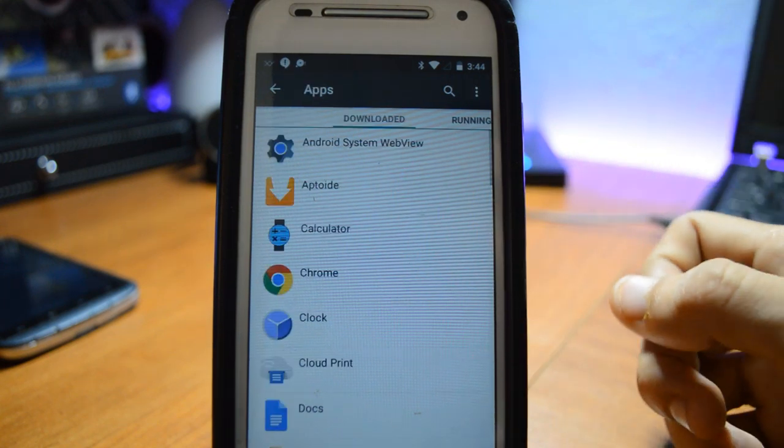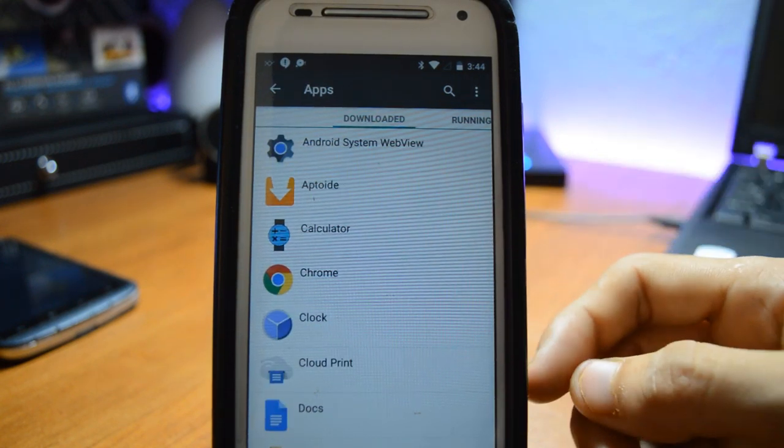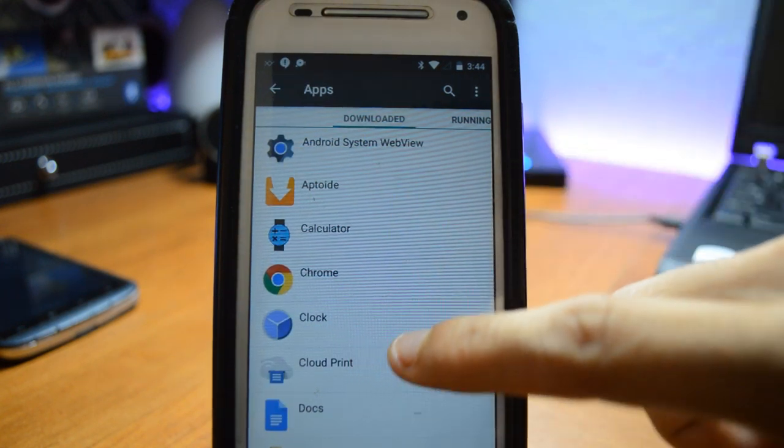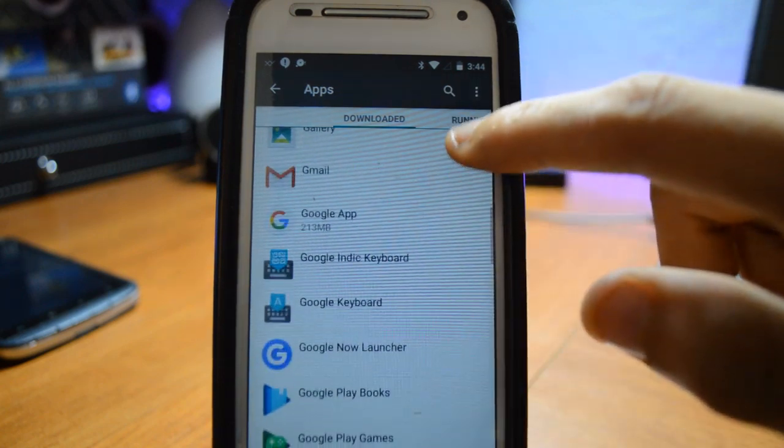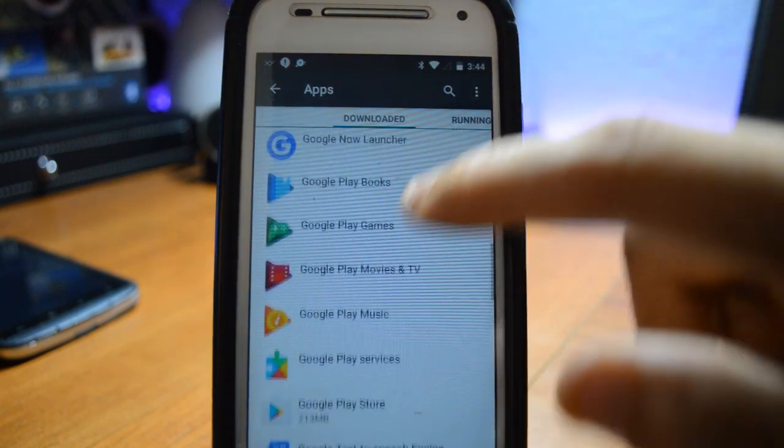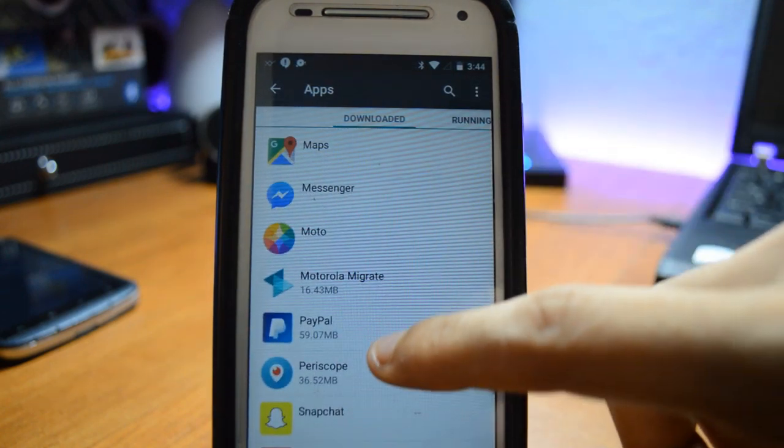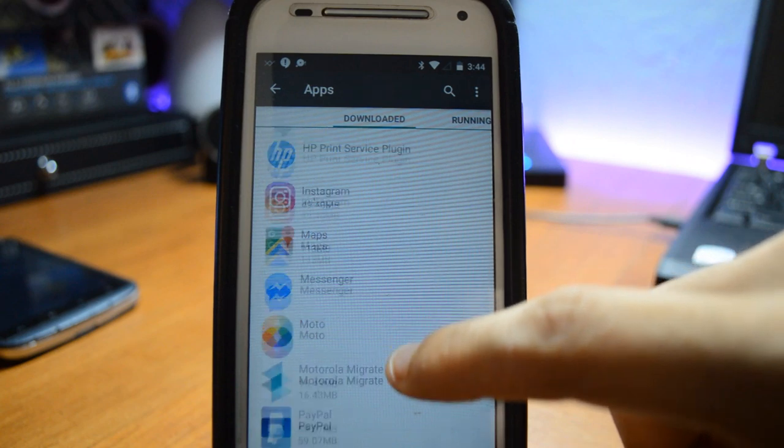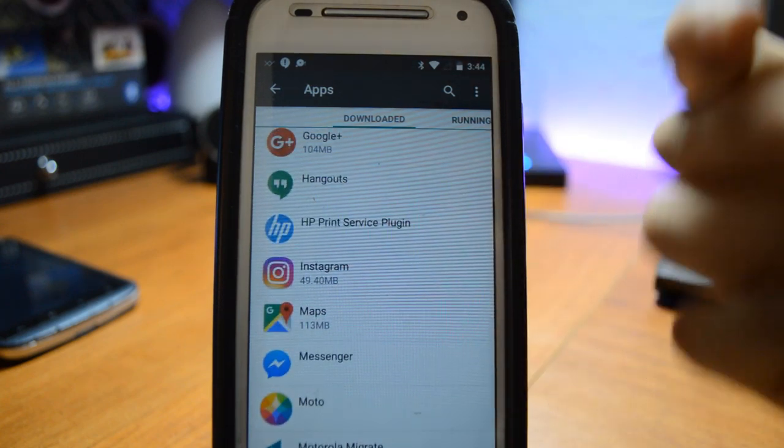Go into Applications or Apps right here - it depends what phone you have. I have the Moto E so that's why it shows different. Say if your Instagram is not working or it's like crashing or not responding or anything like that, just click on it.